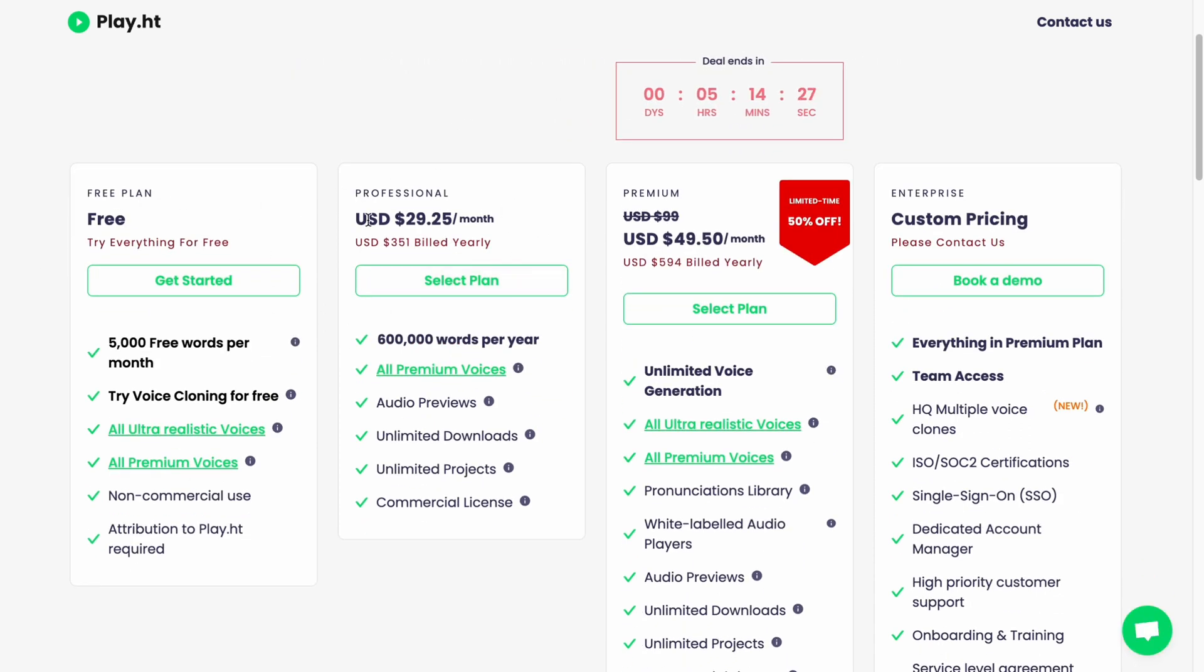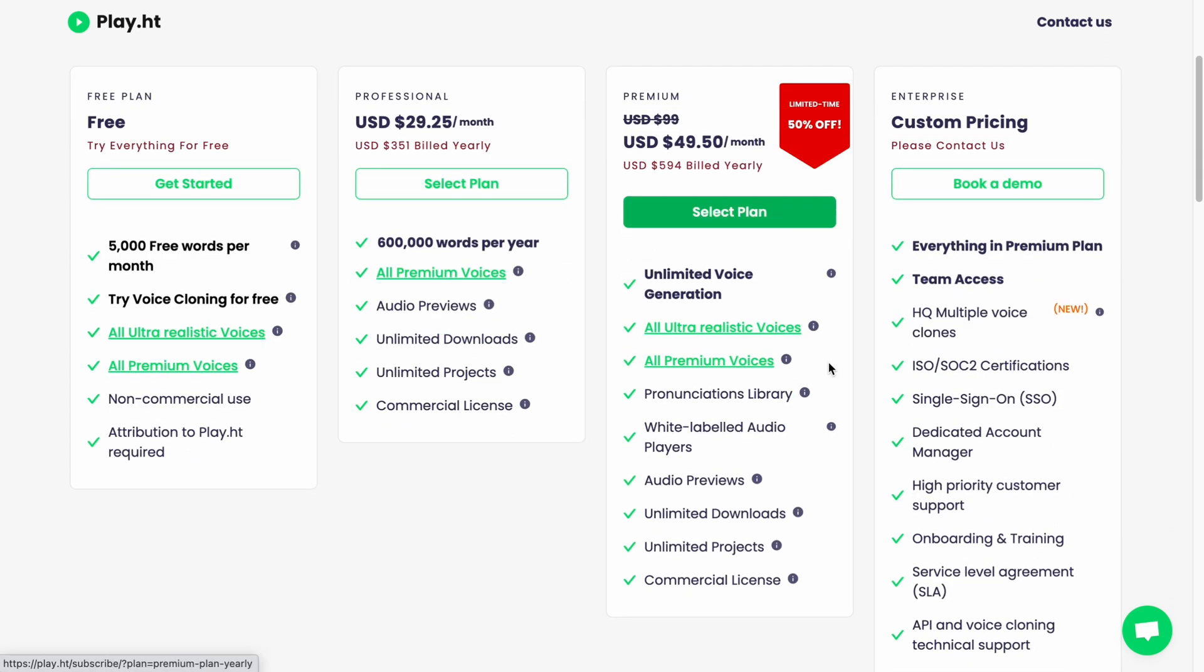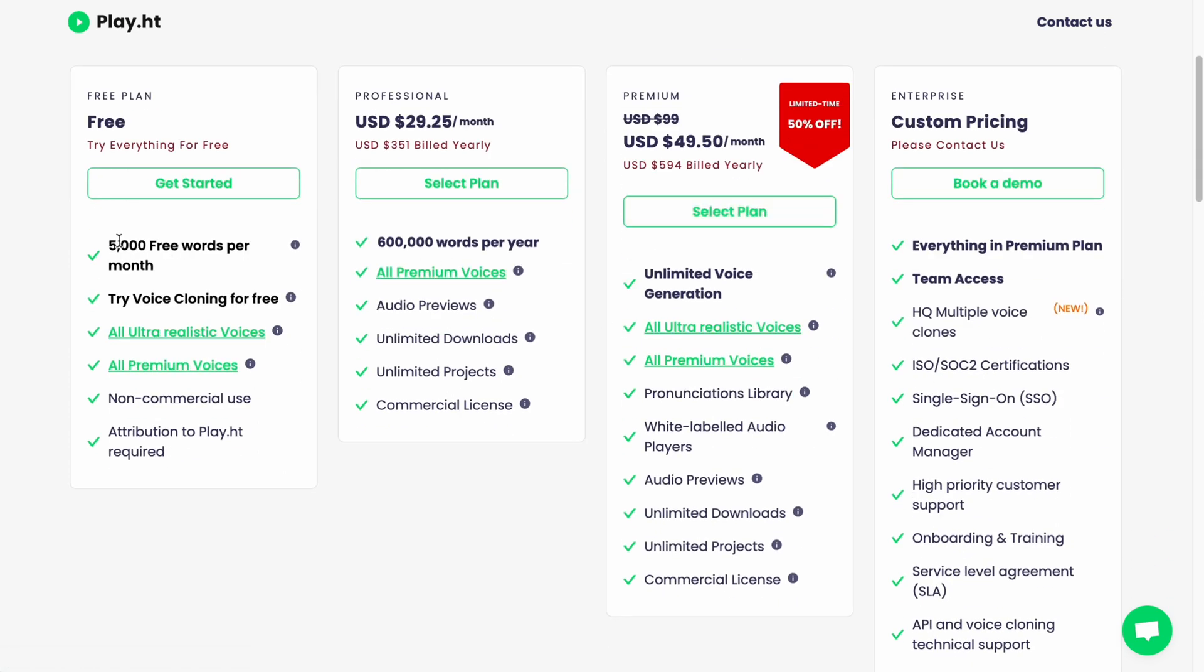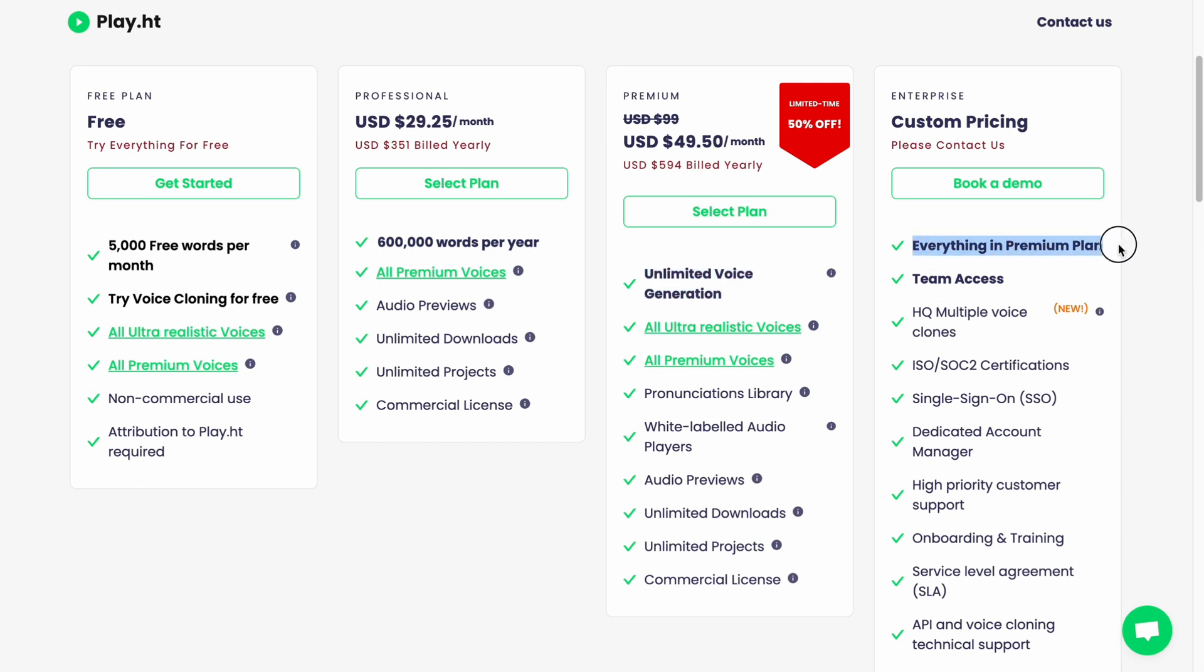Free, Professional, Premium which is like 50% off now, and Enterprise. What's the difference? In the words per month. In the free we can only use 5,000, 600,000, and unlimited voice generation. In custom pricing it is much higher.